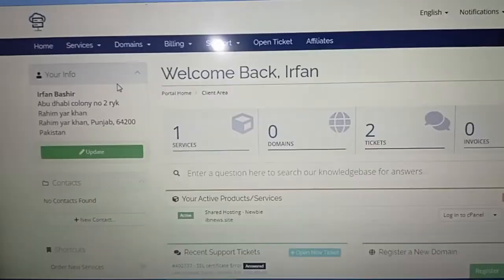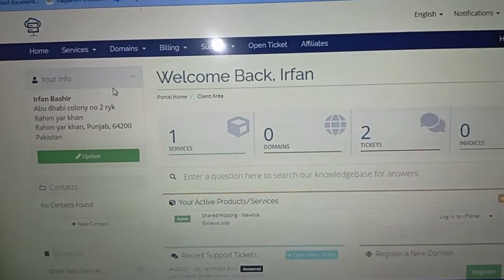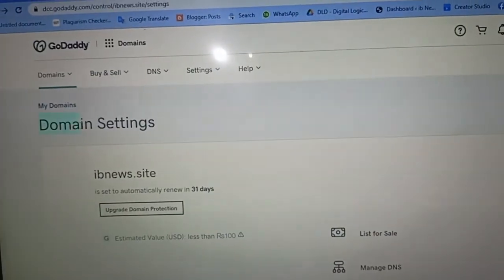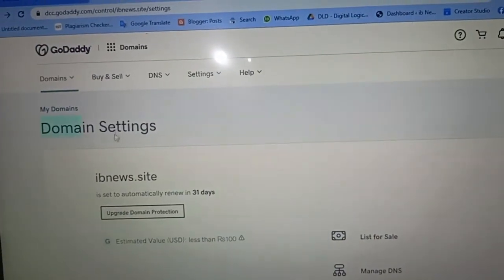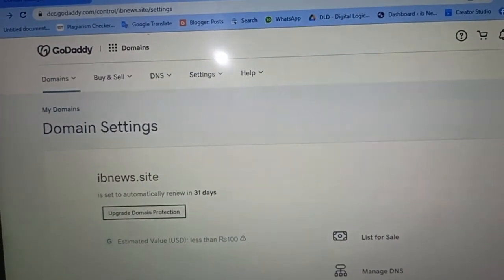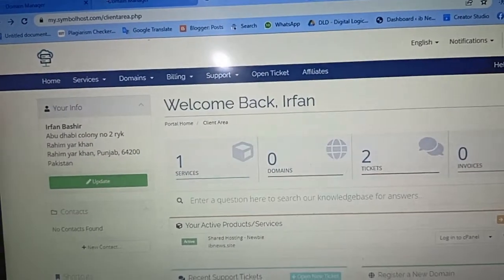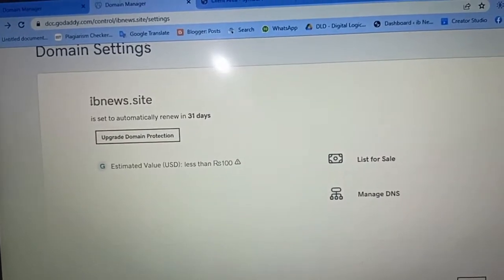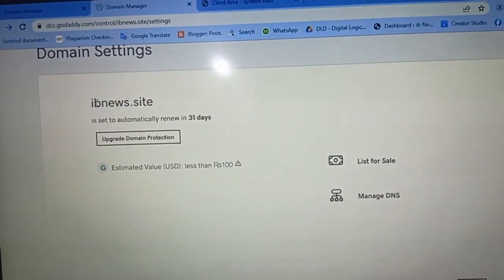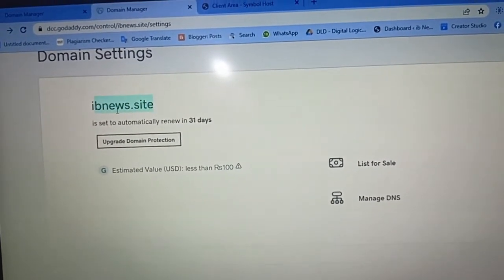In this video I will show you how you can transfer your GoDaddy domain into Simbol Host hosting. I will show you complete details about GoDaddy domain and Simbol Host web hosting.